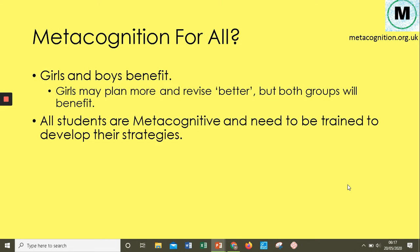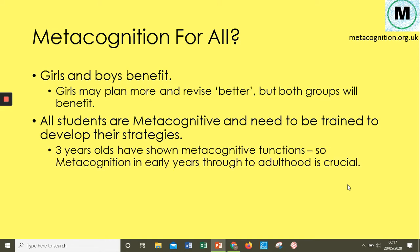Another crucial point: students of all ages need opportunities to develop their metacognition. It's not just for secondary school or adult learners. Research has found that children as young as three start to show some level of metacognitive ability. So from that age we need to start providing metacognitive opportunities. Their metacognition needs to be intertwined with everything from early years, primary, secondary, further education, higher education, and adult learning.